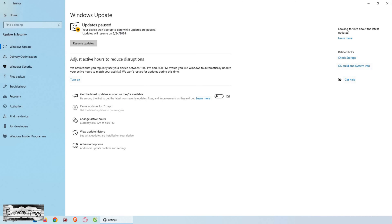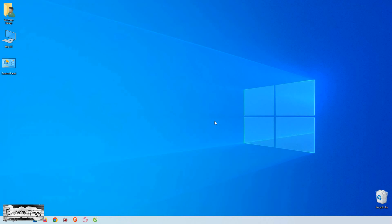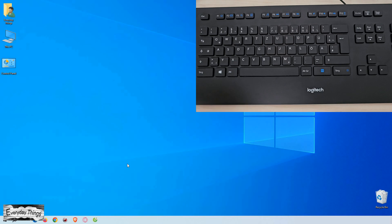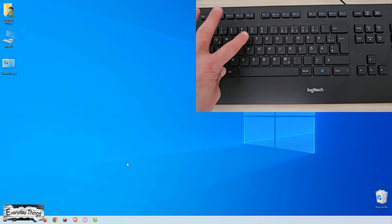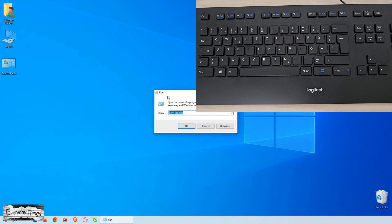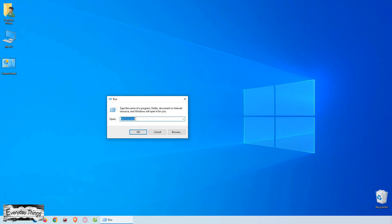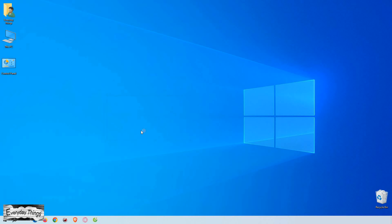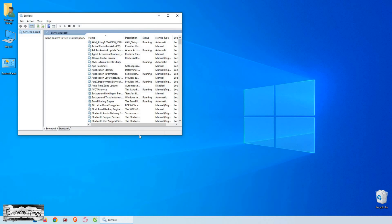Now, if you want to permanently disable updates, follow these steps. Press Windows Plus R on your keyboard to open the Run dialog box. Then type services.msc and hit Enter. This will open the Services window.